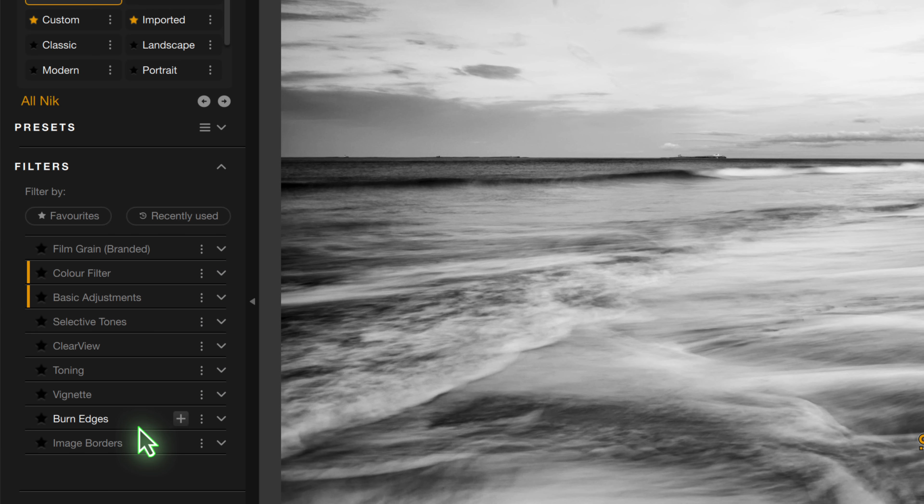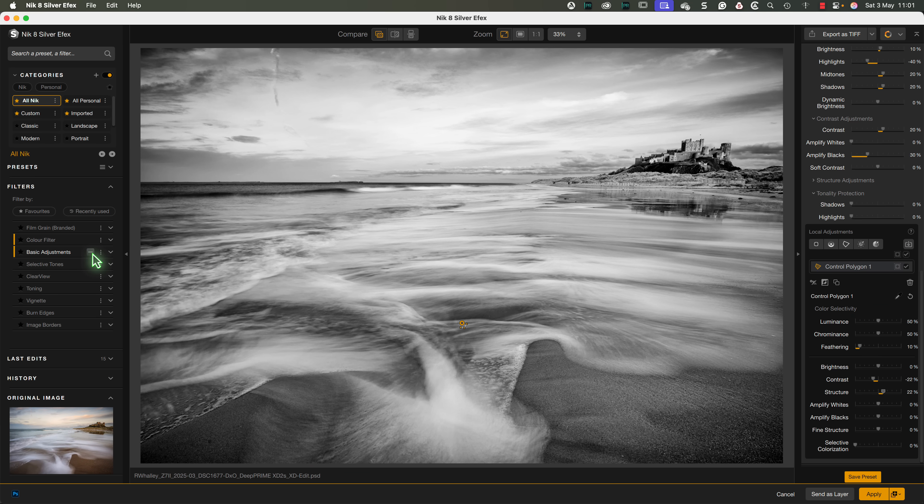Now if we move our mouse over the filter, we see a minus icon, which is used to remove the filter from the image. I've found myself clicking this a couple of times in error, because I'm used to adding multiple filters in Color FX.